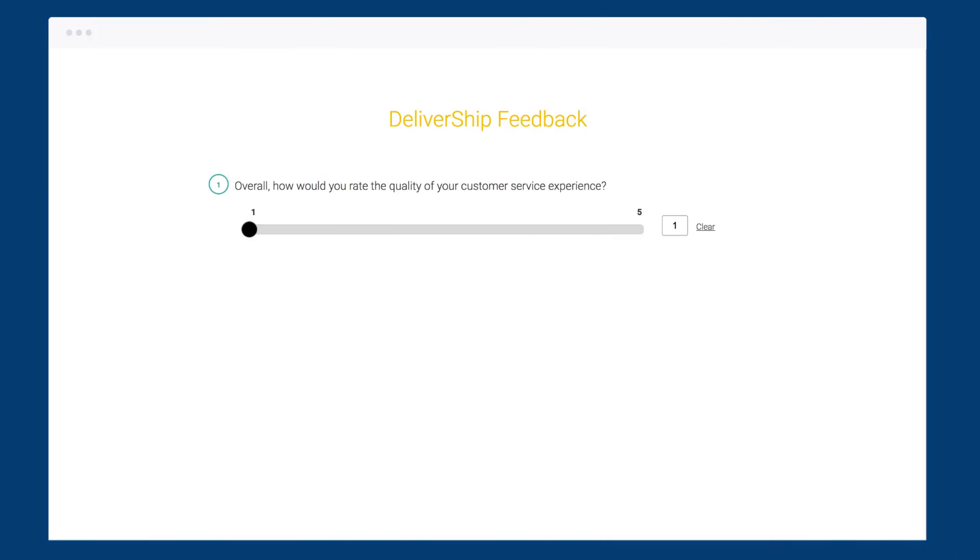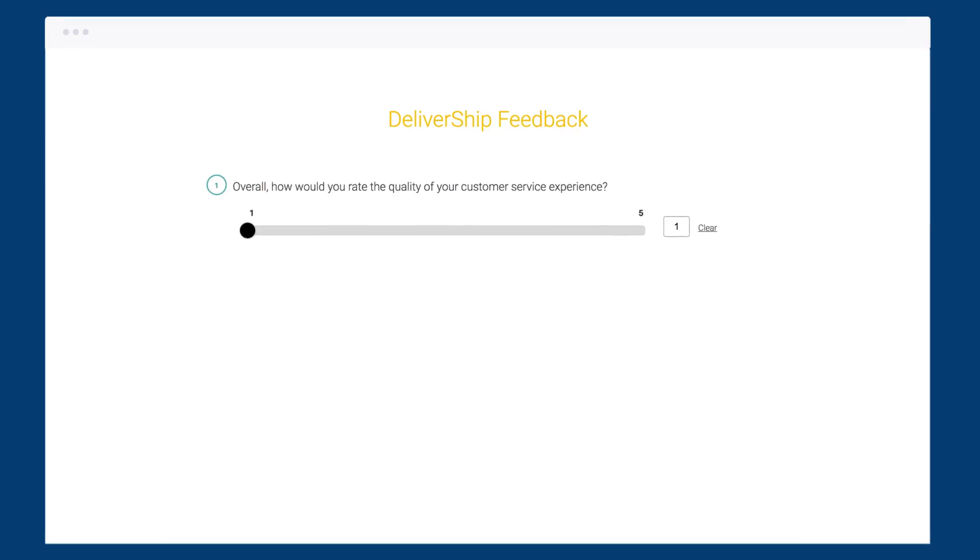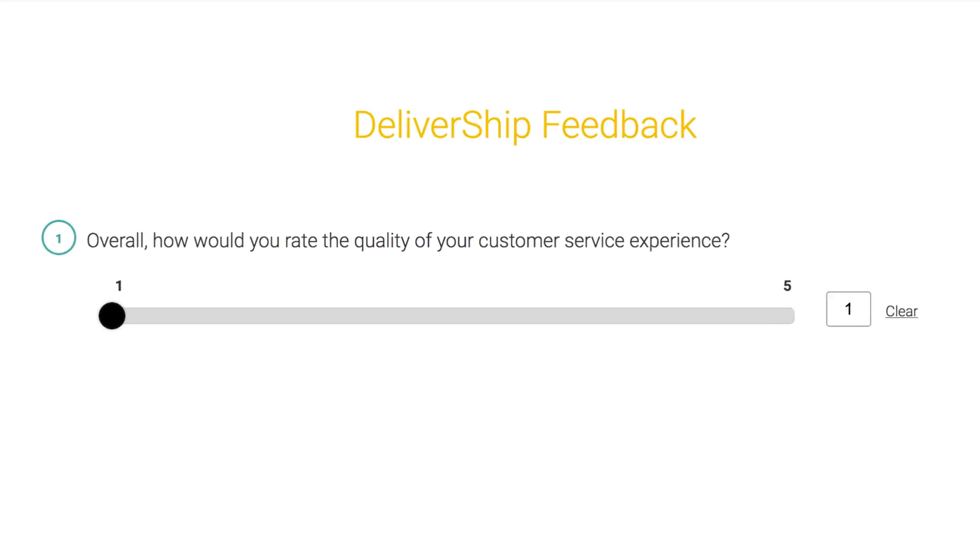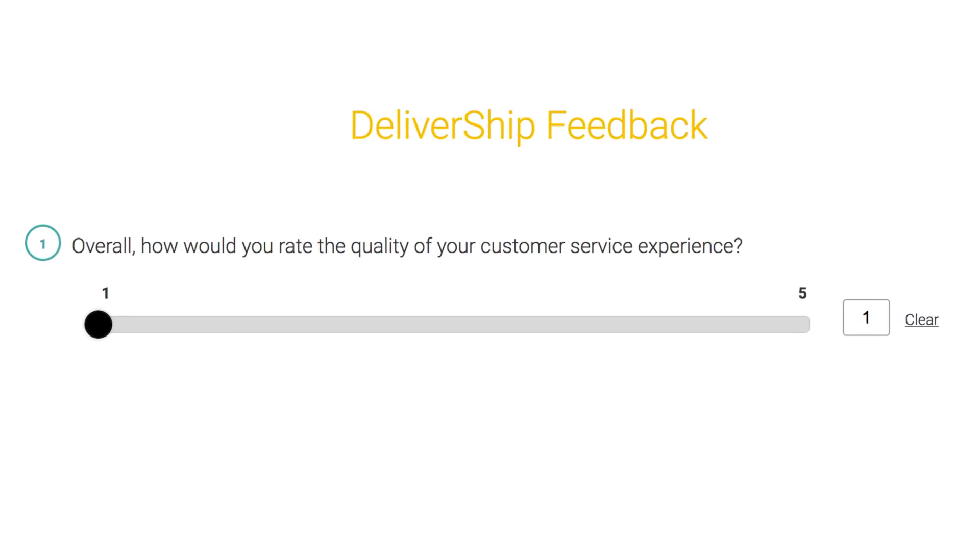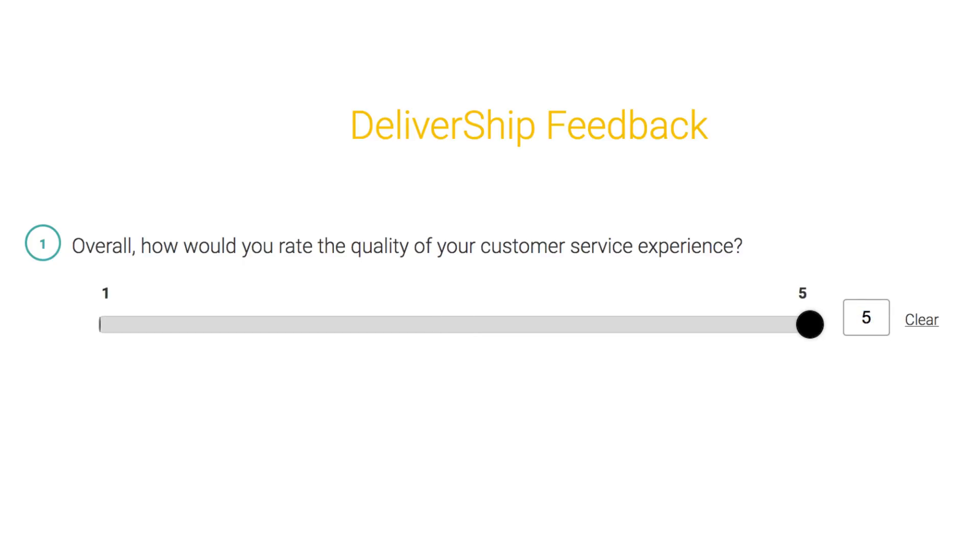The slider question is a really simple way for people to quickly rate a product or experience on a sliding scale. Just slide, click or enter a number. Let's learn how to set this up and how it looks when you view your results.